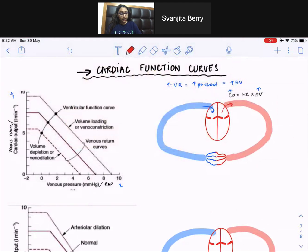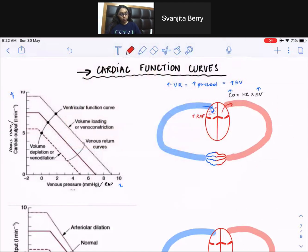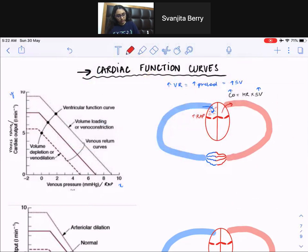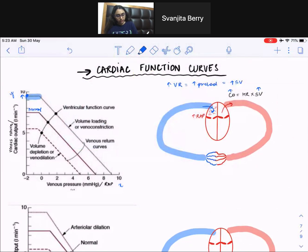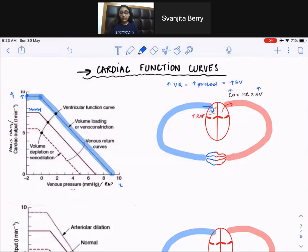So if more blood is coming back into the right atrium, right atrial pressure would increase. If venous return increases, right atrial pressure increases. Looking at this graph, this is our normal curve. If venous return increases, right atrial pressure also goes up from about 7 to about 9. So venous return increases, right atrial pressure increases.